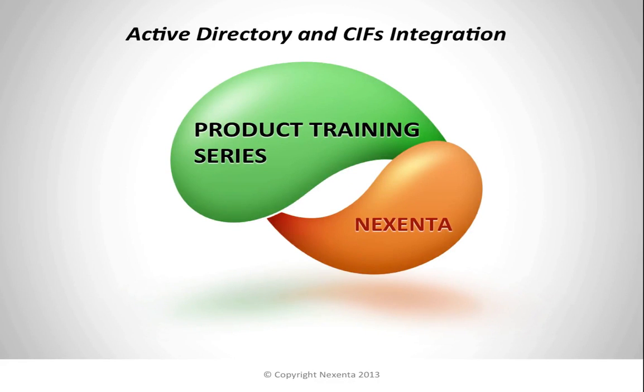Welcome to the Nexento product training series. Today we're going to talk about Active Directory and CIFS integration.